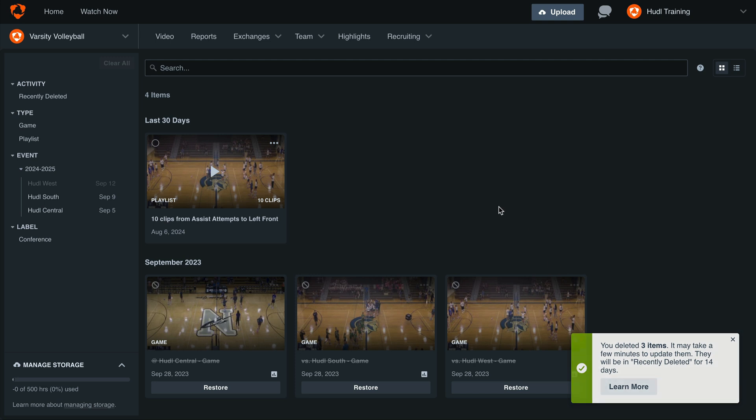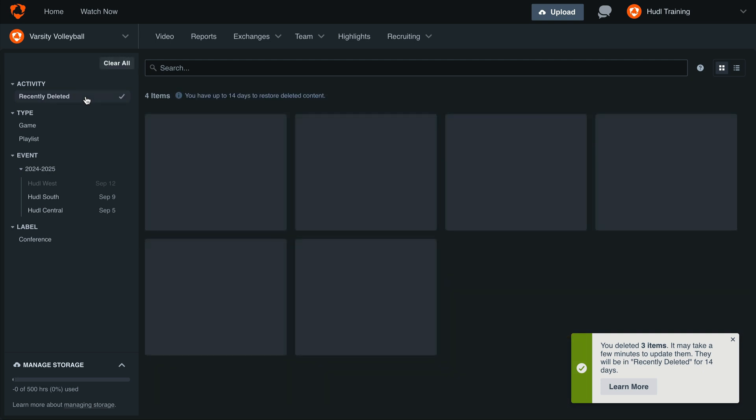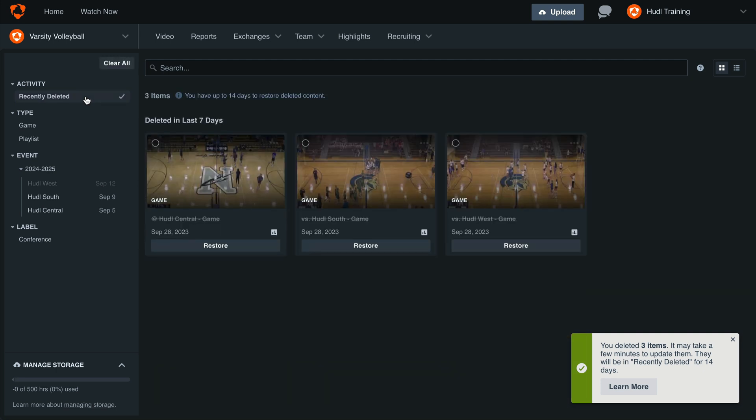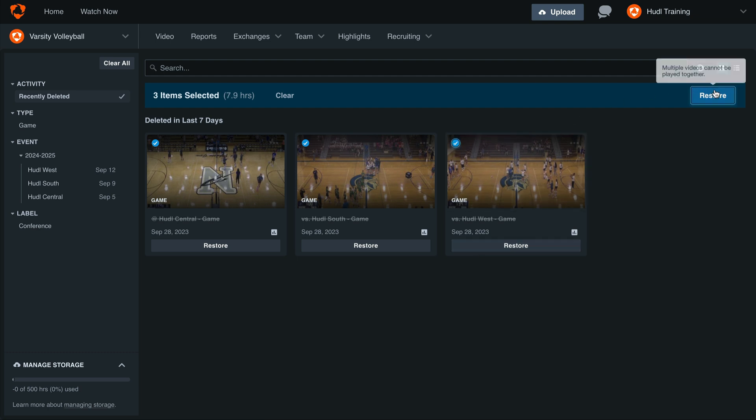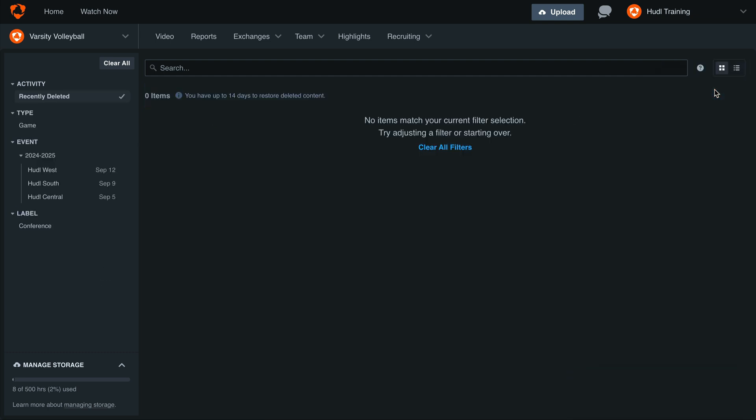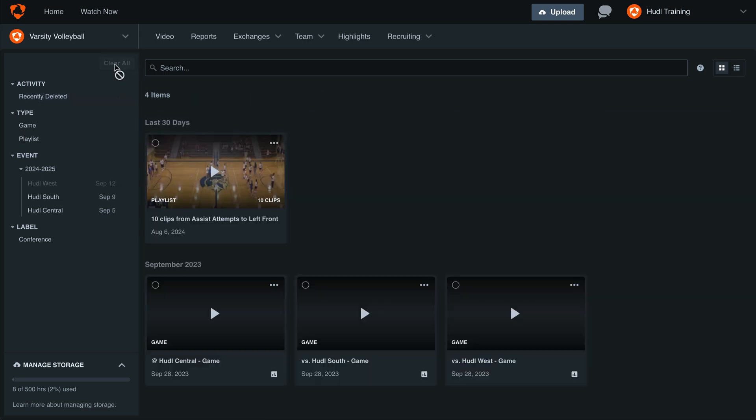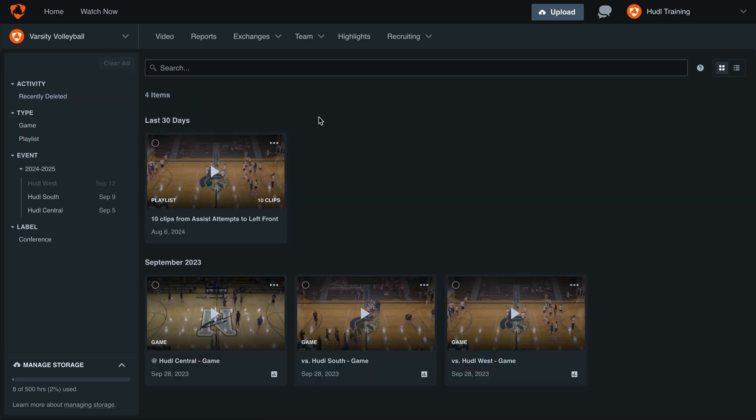To restore these videos, go to recently deleted on the left hand side of the screen. Again, you can highlight multiple videos or use the single restore button. Once they've been restored, we can clear our filters and return to the library.